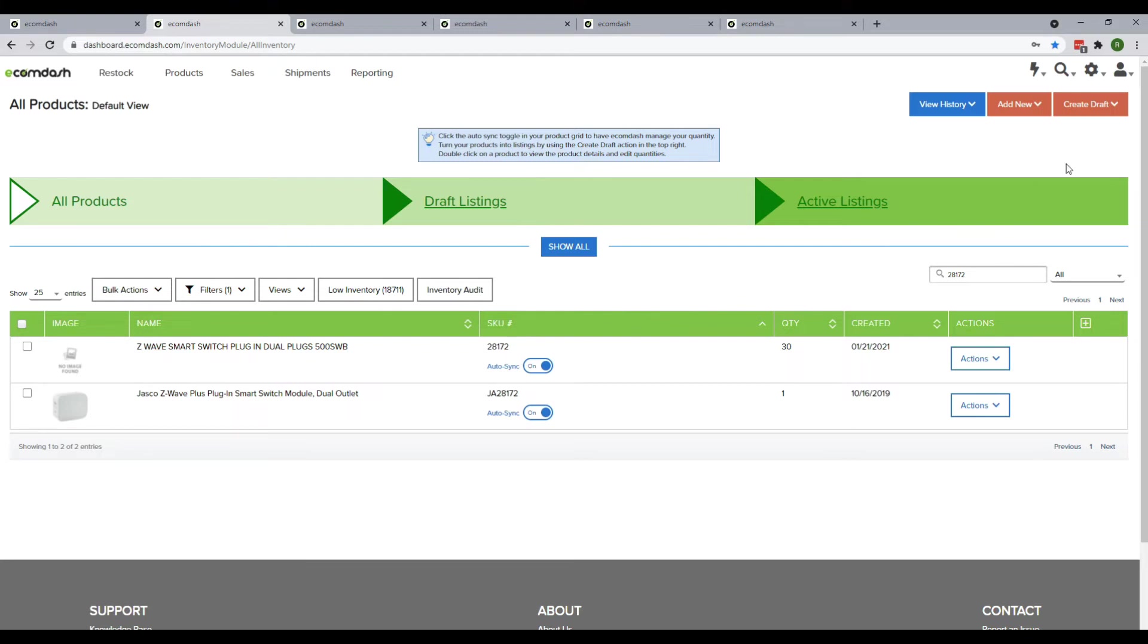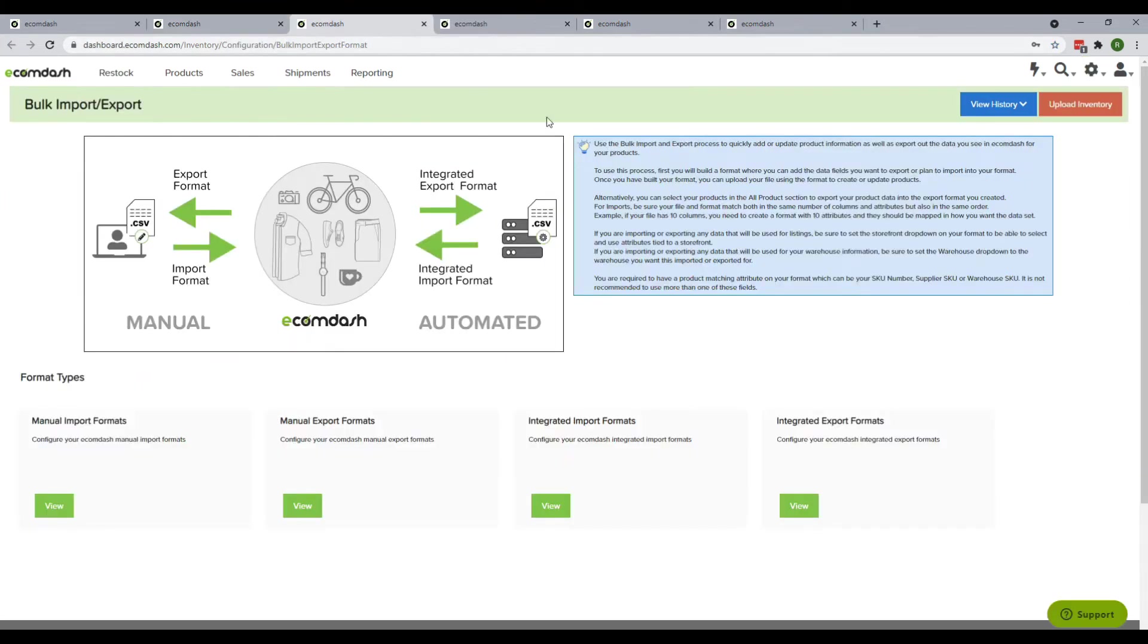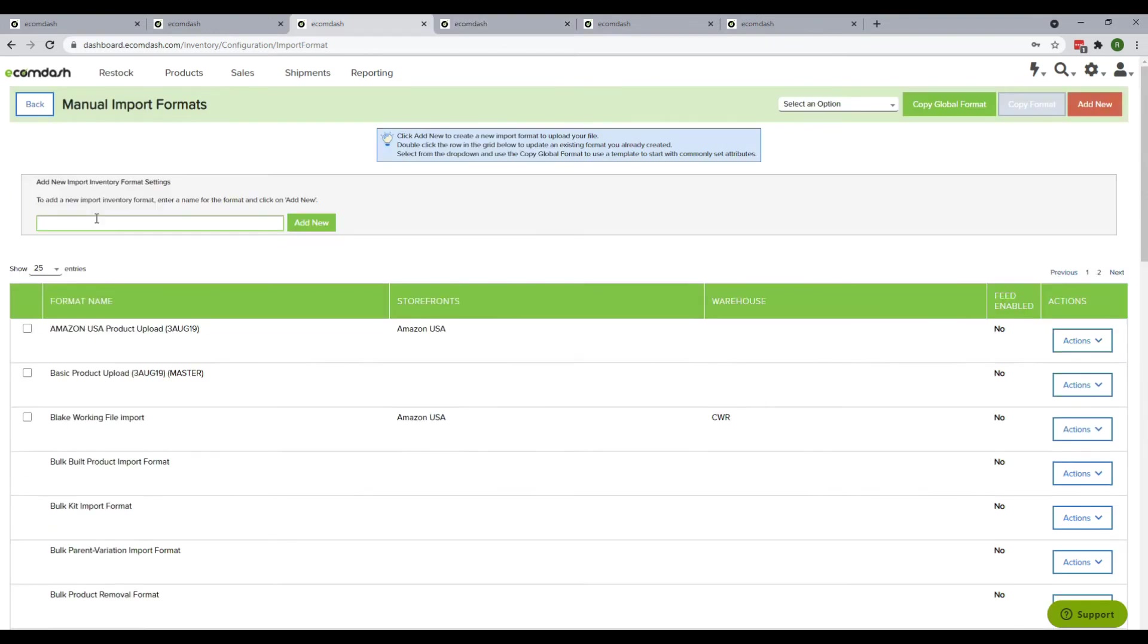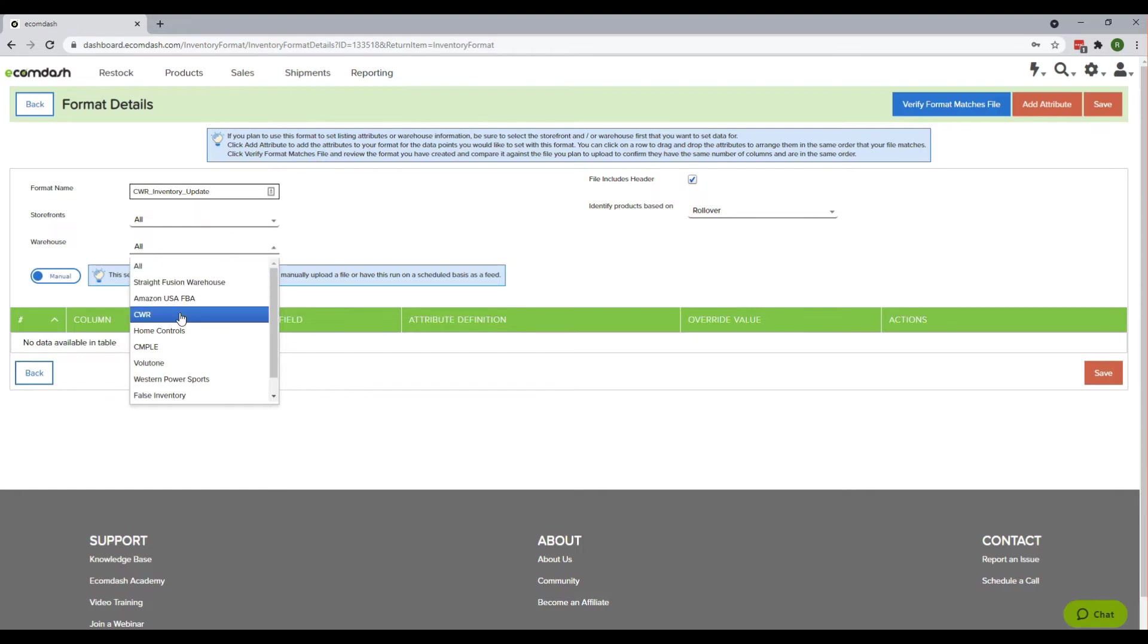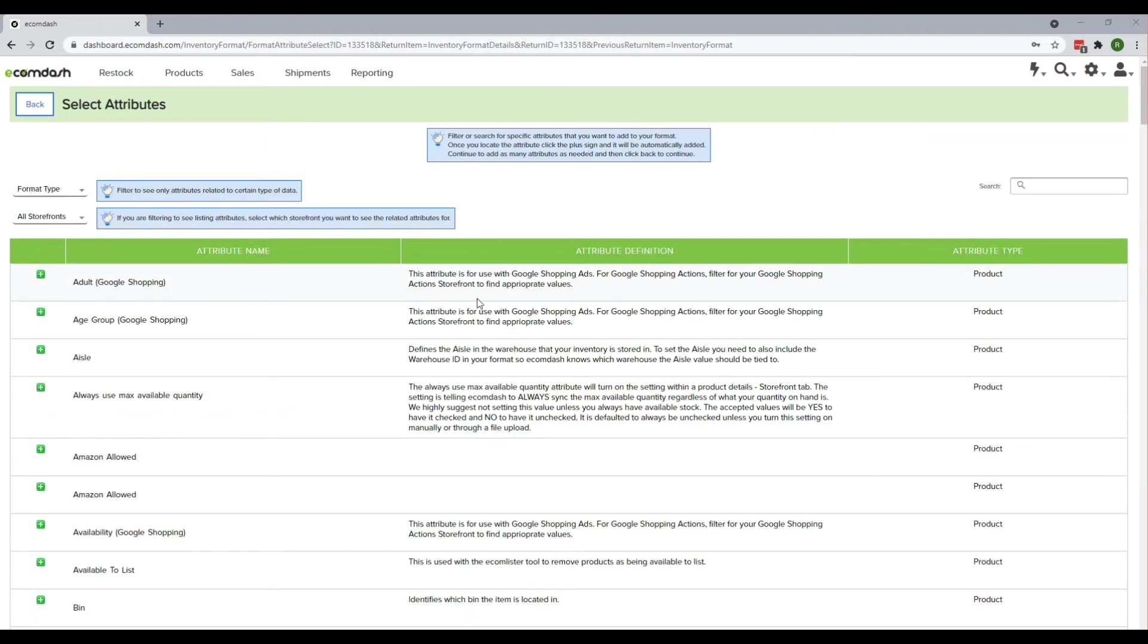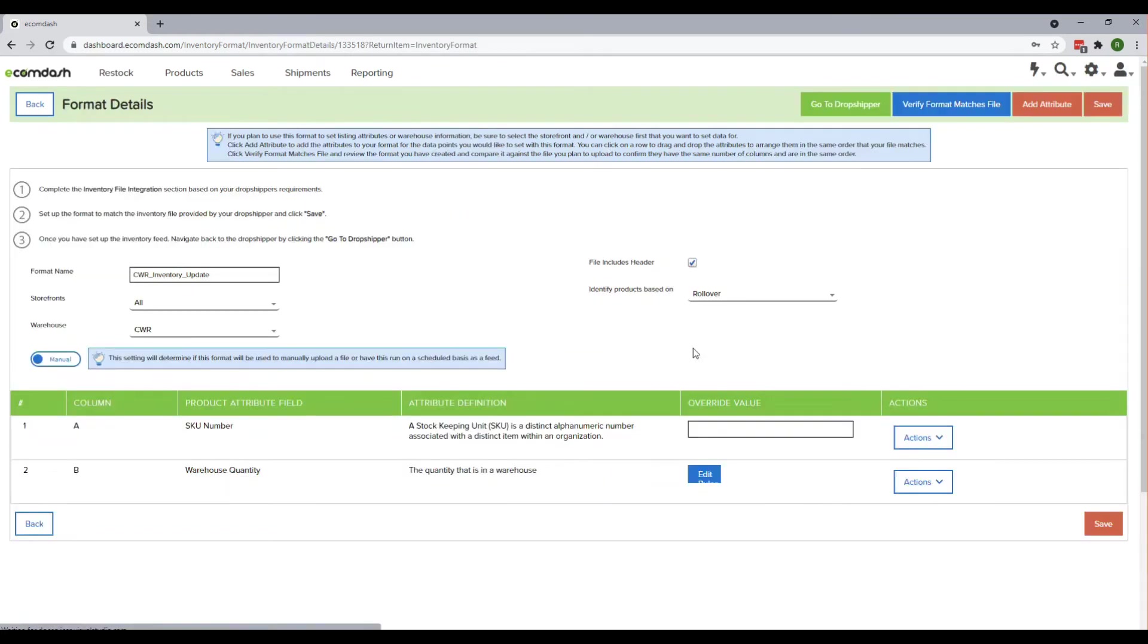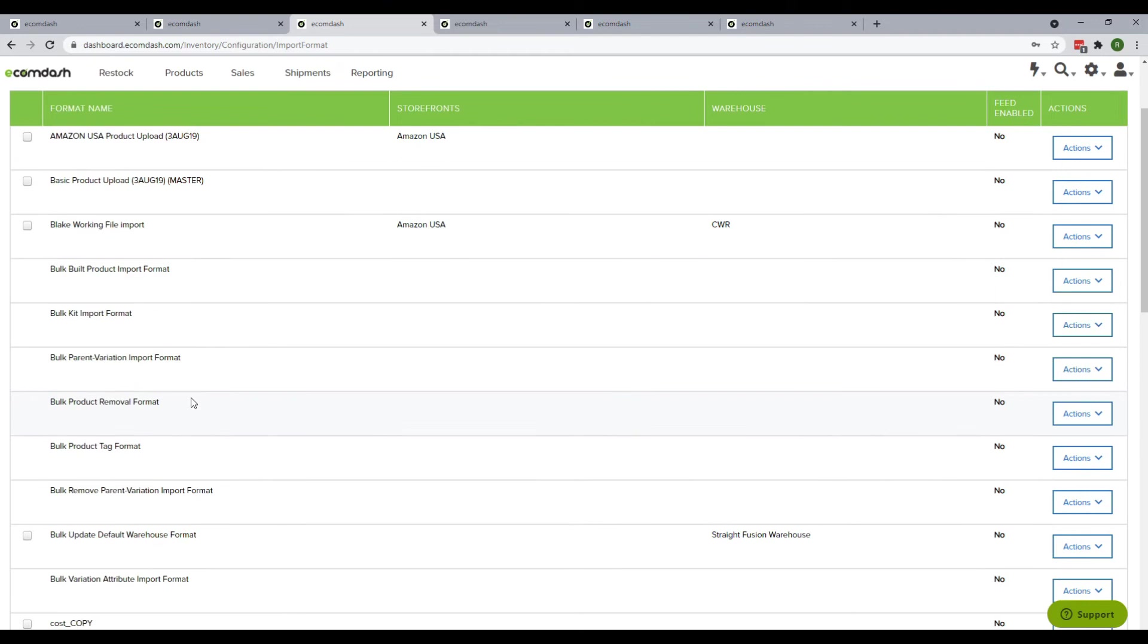To download a customized import format, hover over Settings, then click on Bulk Import Export. Click the View button under Manual Import Format, then click Add New. Give a name to this template and select your warehouse. Click Add Attribute to add attributes to the template. You should at least add the item SKU number and warehouse quantity. Click Back and save the template.